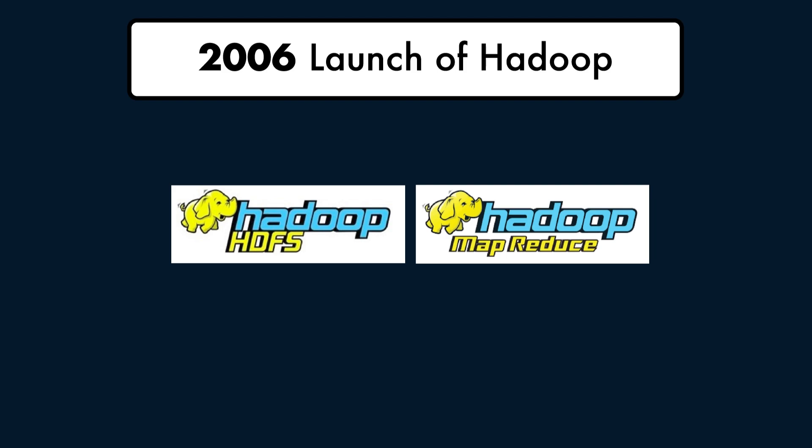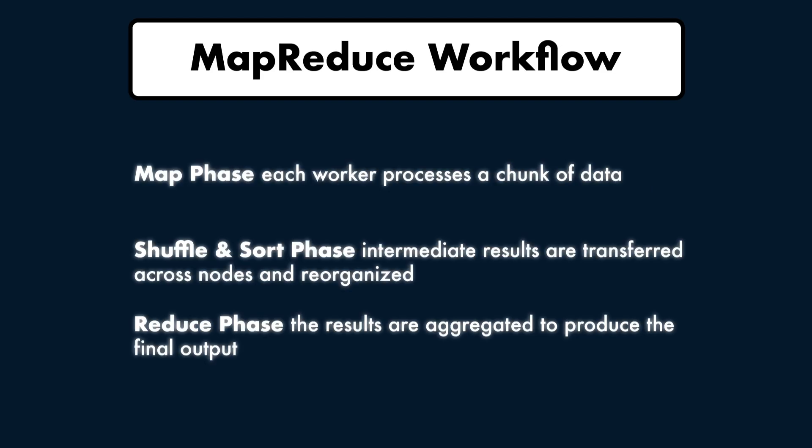In 2006, two engineers were inspired by Google's research and developed Hadoop under the Apache software foundation. Hadoop had two main components: HDFS, which stands for Hadoop Distributed File System, a scalable file system that stores data across multiple machines, and MapReduce, the distributed processing engine that followed Google's model. Hadoop made big data processing accessible to organizations by allowing them to store and process data using clusters of commodity hardware.